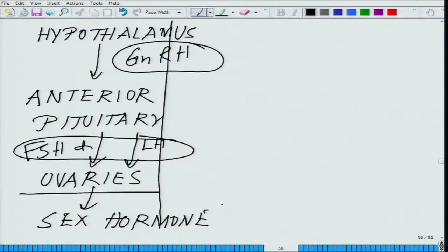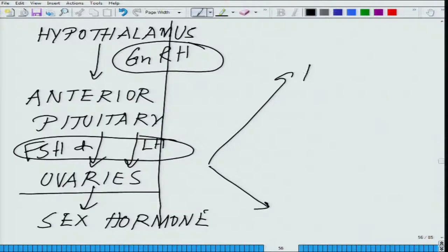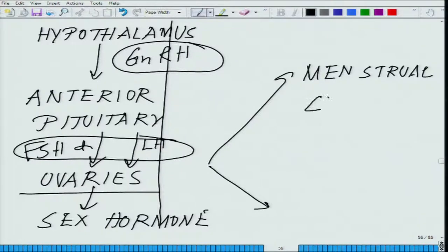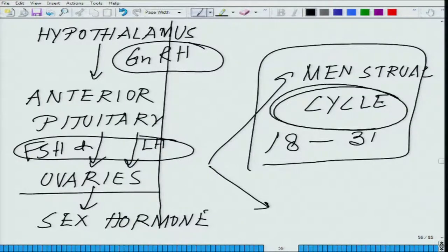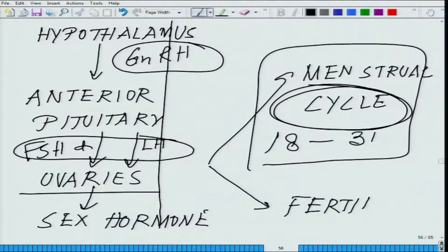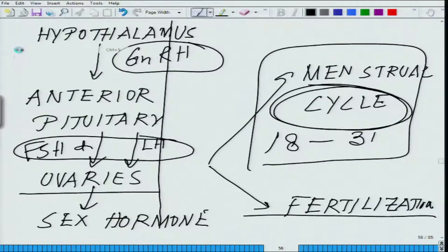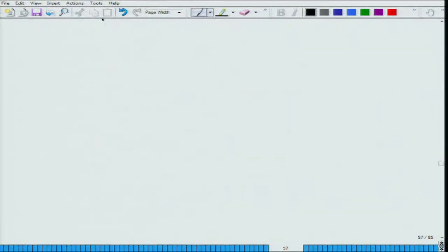What we will do now is talk about two aspects: the menstrual cycle, which lasts from 18 days up to 31 days depending on the female, and what happens after fertilization. These are the two aspects we are going to deal with in reproduction. We have already talked about LH and FSH production. Now let us start — I will talk about four parameters.